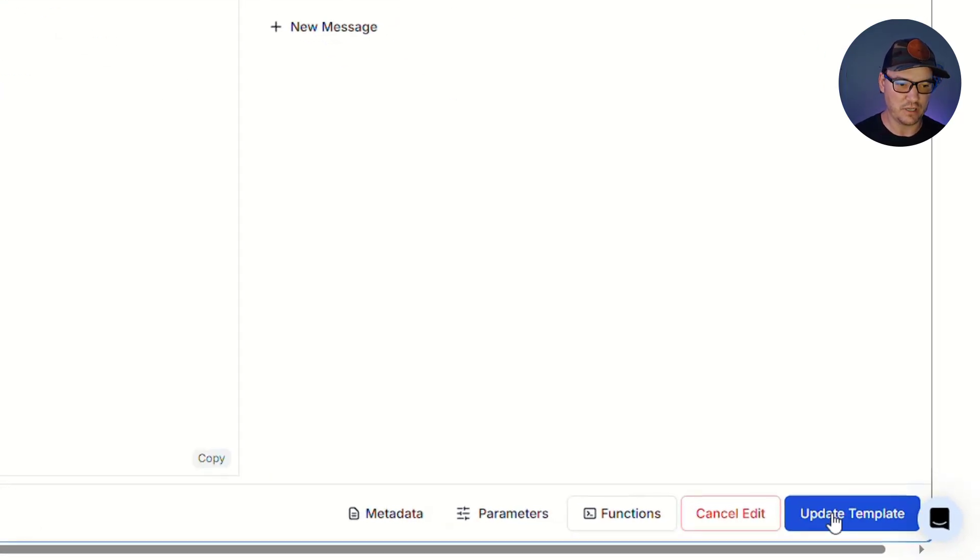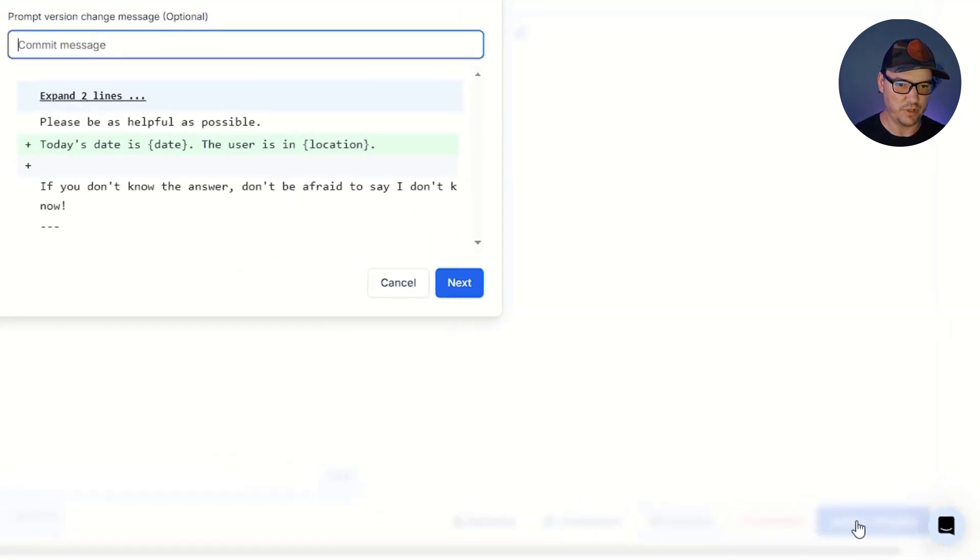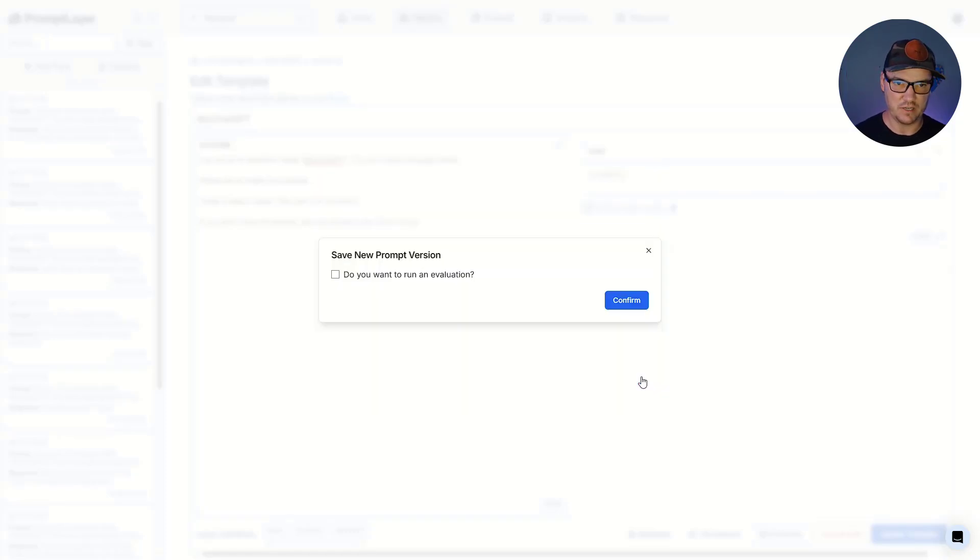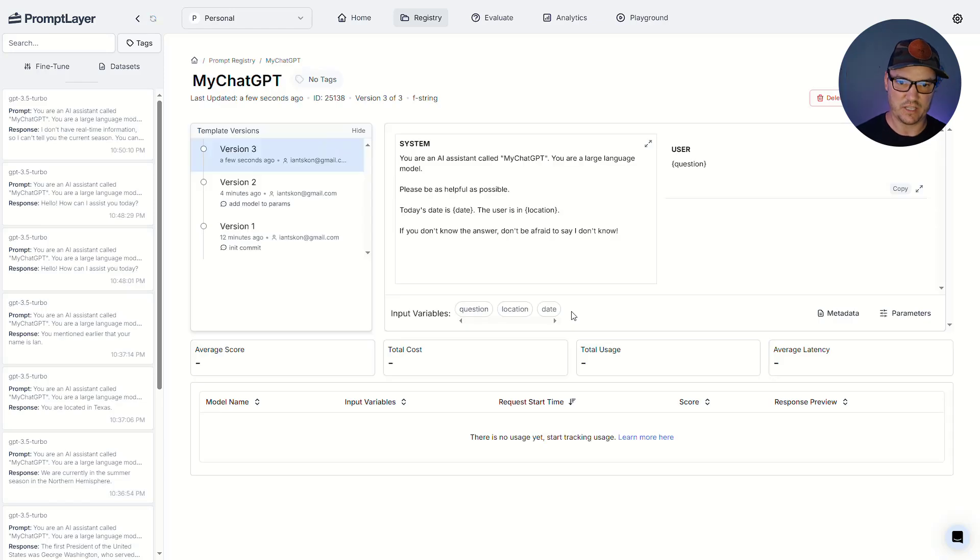of course, we do have to update our template. So on the bottom right corner here, let's click on update template. It's going to ask us if we want to commit message. You're welcome to put one here. I'm just going to click next and let it use the default and then confirm without checking that option about running evaluations.